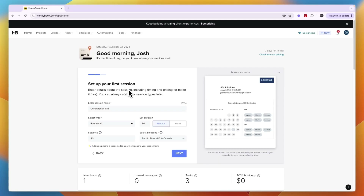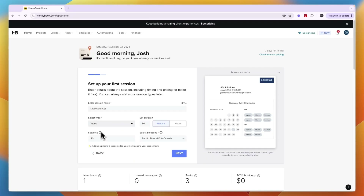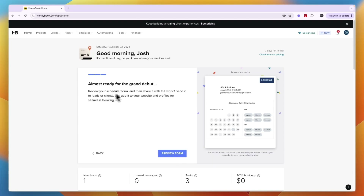Here you can set up your first session. The reason it starts with scheduling is because during onboarding I selected that I'd like to start with scheduling — if you pick something else you'll see something different. Enter the session name, such as 'Discovery Call,' select the meeting type — in person, phone call, video, or other — set the duration in minutes or hours, add a potential price, set a time zone, and click next.